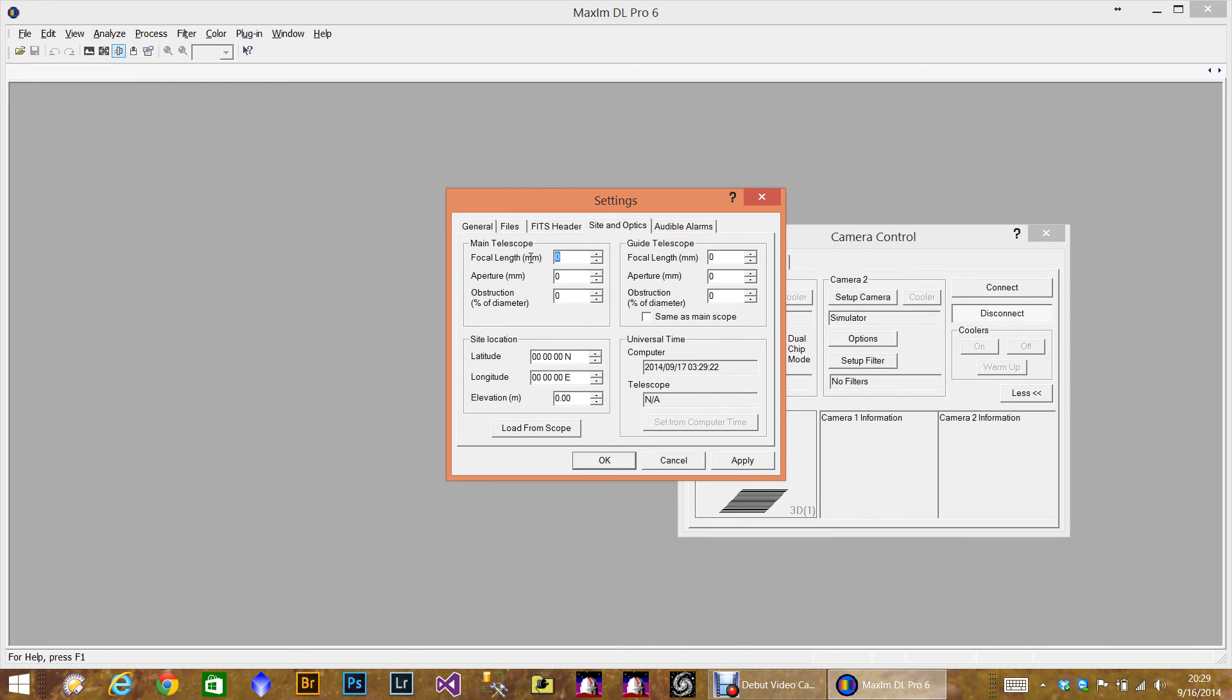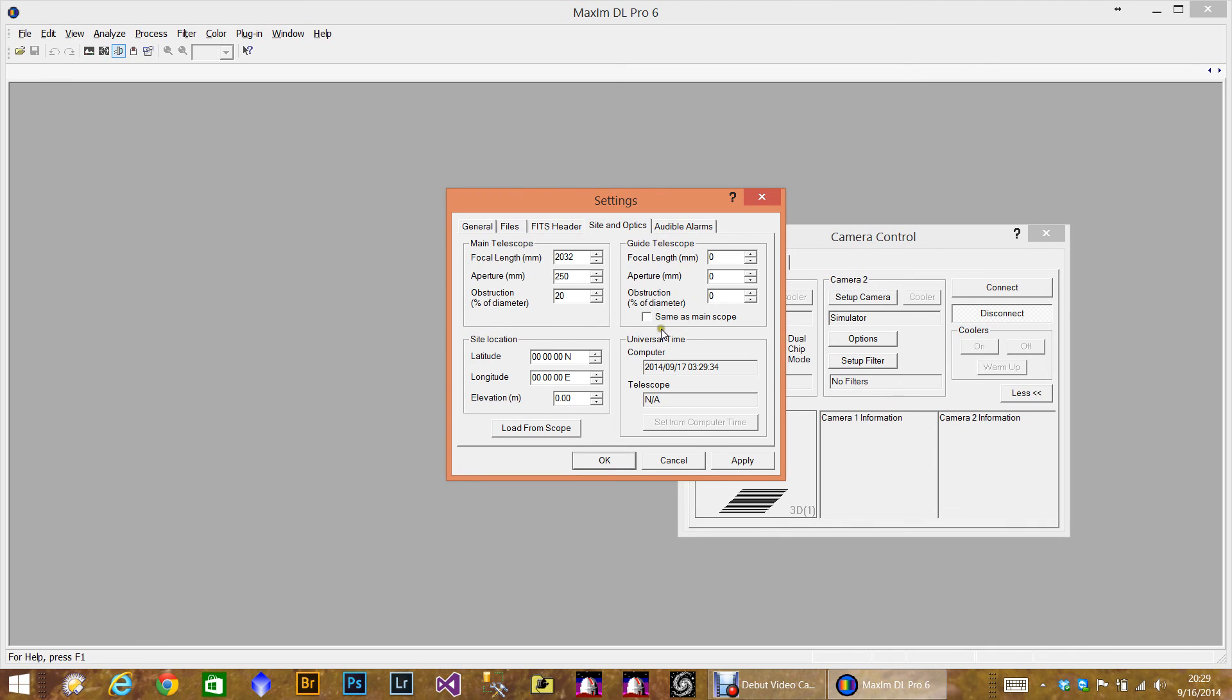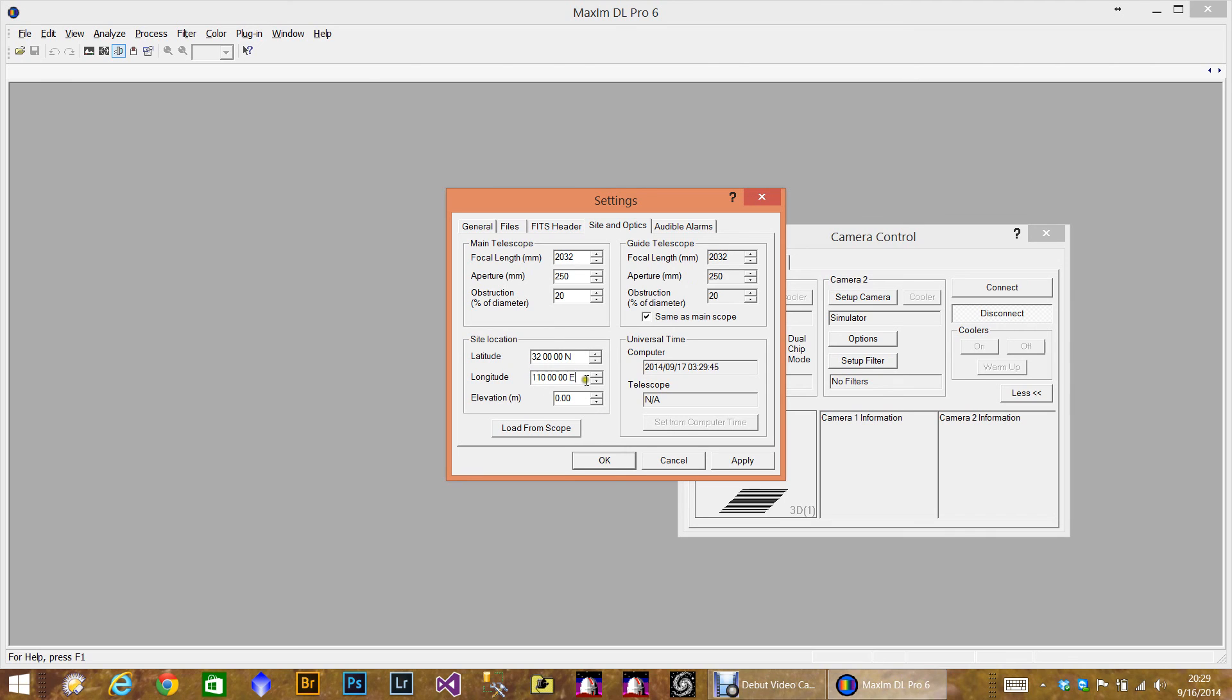Under Optics, I'll go ahead and put what the telescope is. Mine is a 10 inch RC, so I'll put 250 millimeters and 20% obstruction. I use an off-axis guider, so I'm going to say the same. And lastly, you can put the latitude and longitude here. I'm in the west.